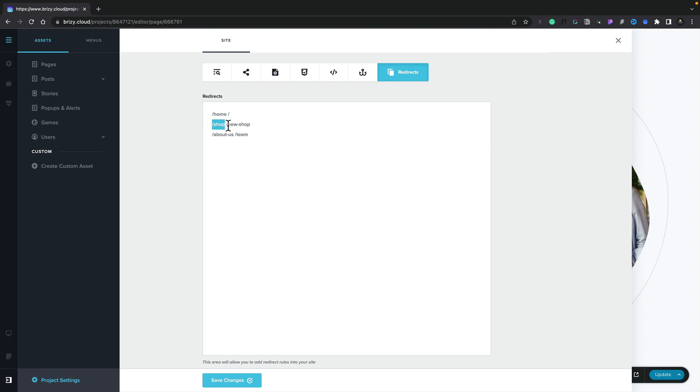Just bear in mind, each redirect has to be on a new line. Other than that, you're good to go.